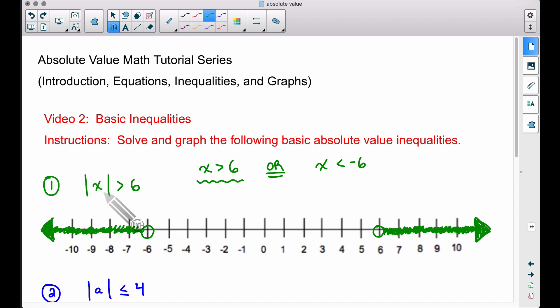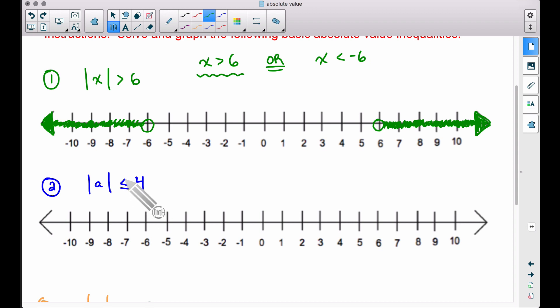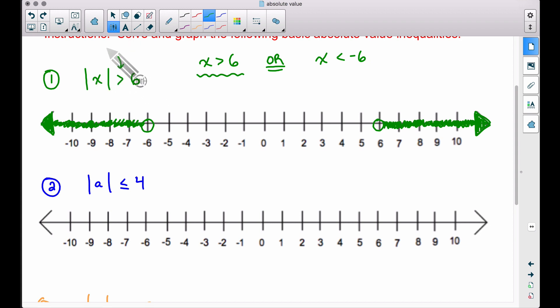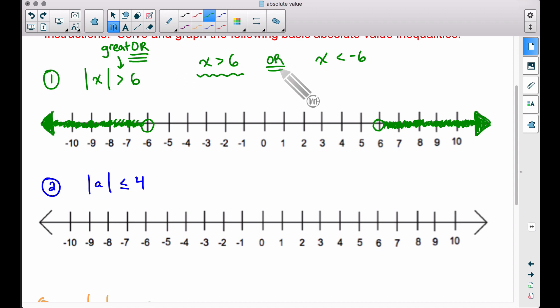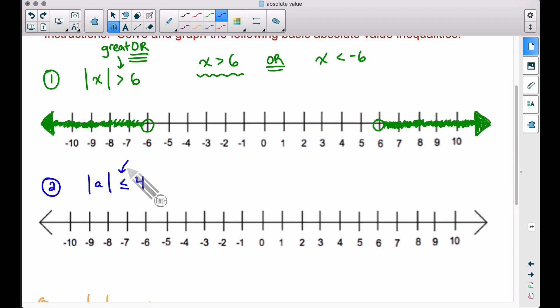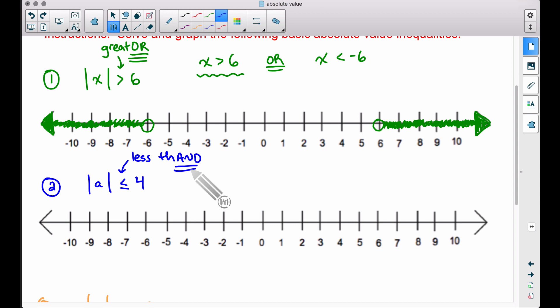Notice this example also has the equal-to symbol with less than. A mnemonic I use: 'greater' sounds like 'gray-tour' — that's a way of remembering we have an 'or' statement, and the two shaded pieces usually shoot off in opposite directions. When we have 'less than,' think 'and' instead of 'or' — the shading will typically connect the two pieces together.